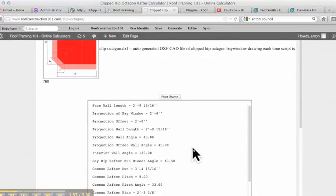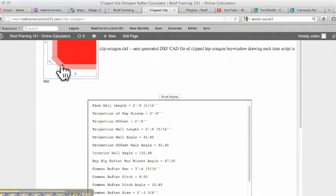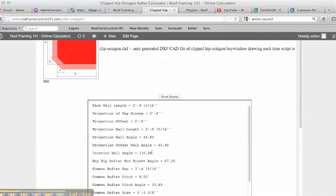We know that this is a 45-degree, just like a standard octagon. So again, our plate cut divided in half is going to be 22 and a half degrees. Interior wall angle, 135. That's the inside wall angle.